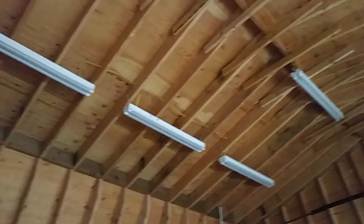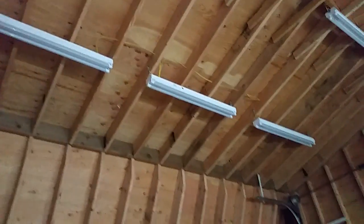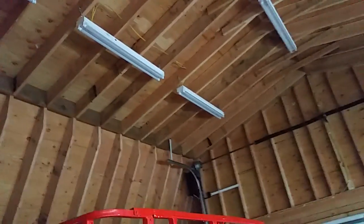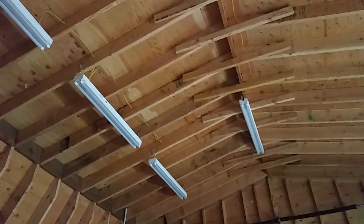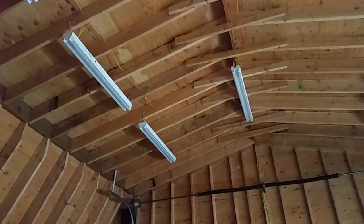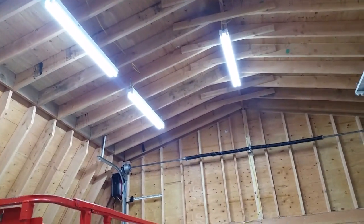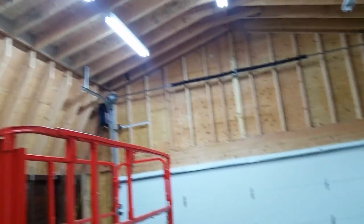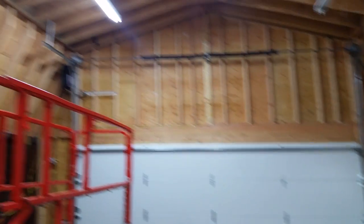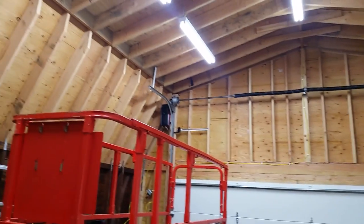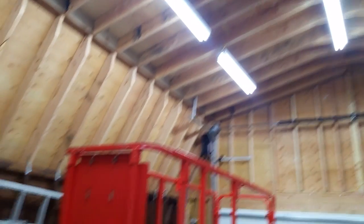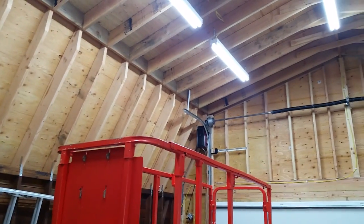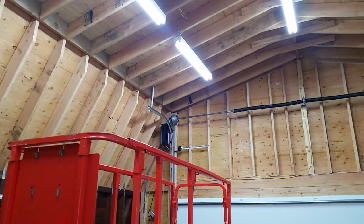Alright, now I temporarily wired it up so you can see what it looks like. And here we go. Nice and bright, that's what I'm talking about. Thanks for watching, subscribe.